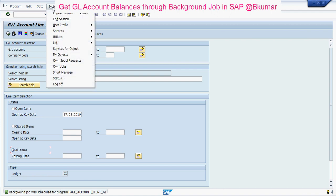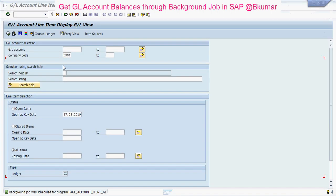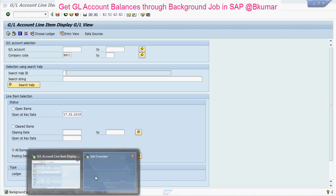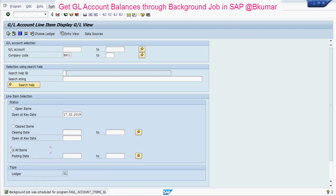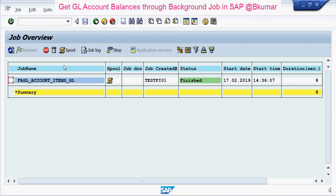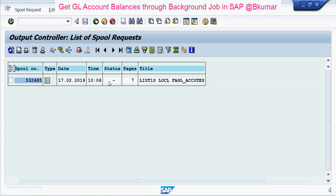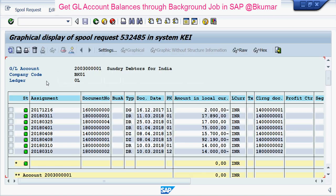Go to System, then Own Jobs. Now we can see here. Click on Spool, click on Type. Now we can see the list over here.